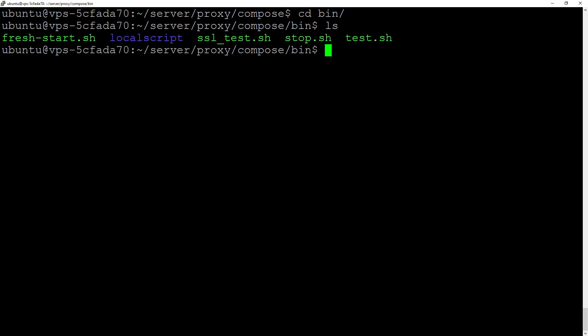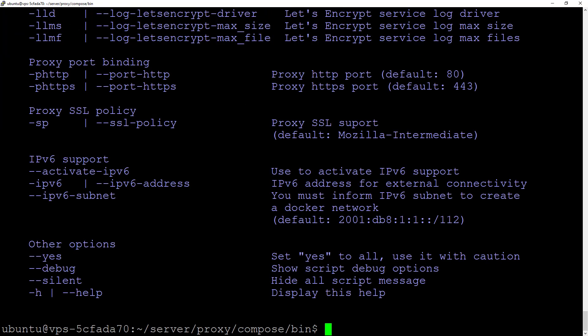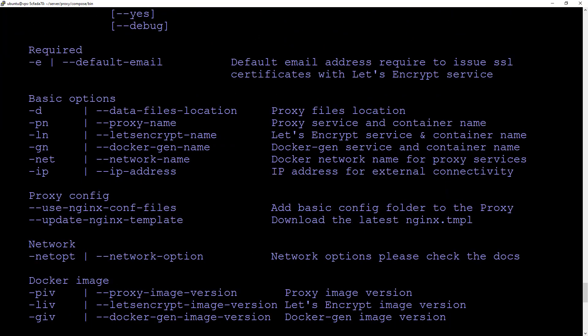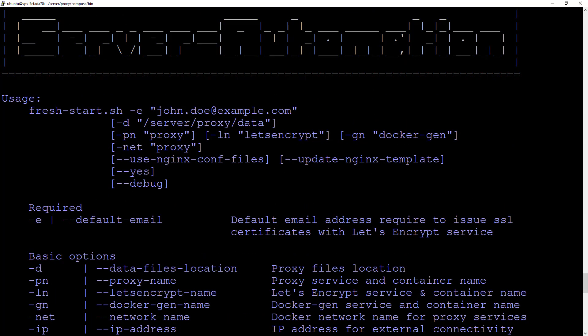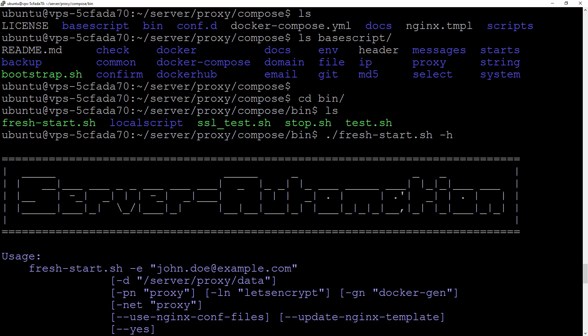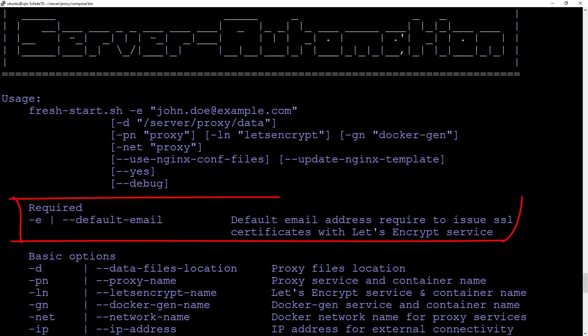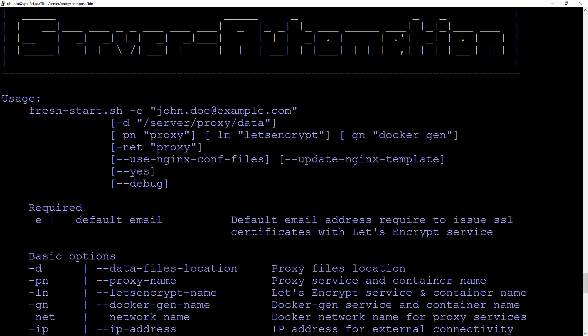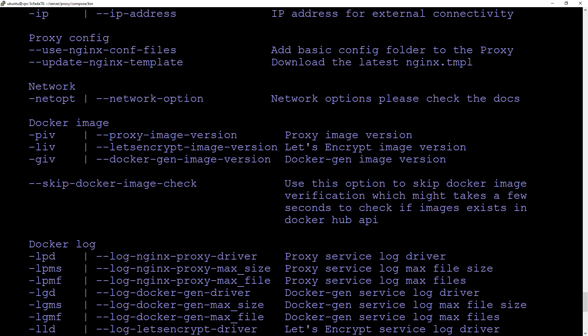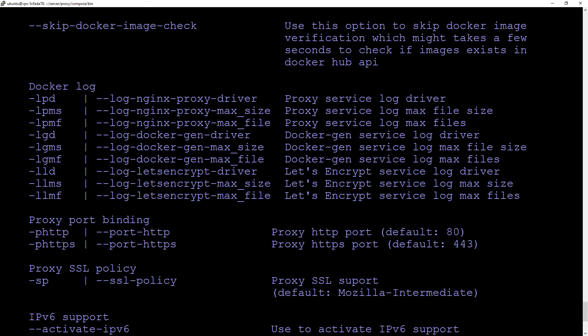We're going to the bin folder, and in the bin folder we have the fresh install script. This script will set all the information required for this Nginx proxy. Let's see what it does using dash H for help. Here we have some information which will be required. The only required information is the email that must be set for the Let's Encrypt service in the Nginx proxy, and there's other information you could use to set up your proxy.